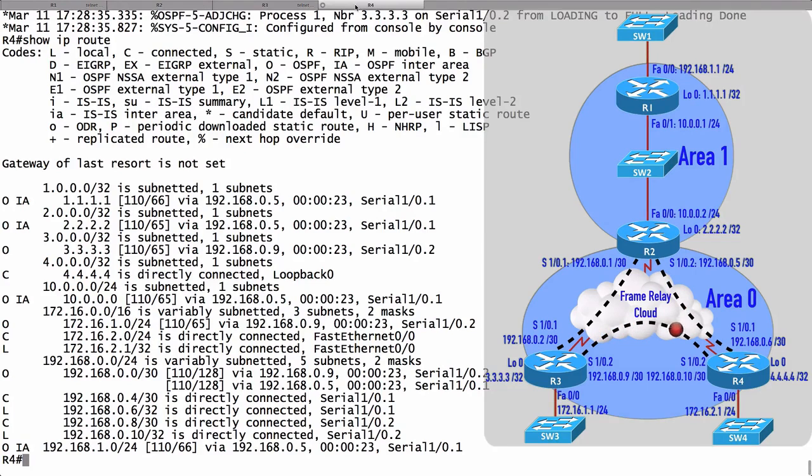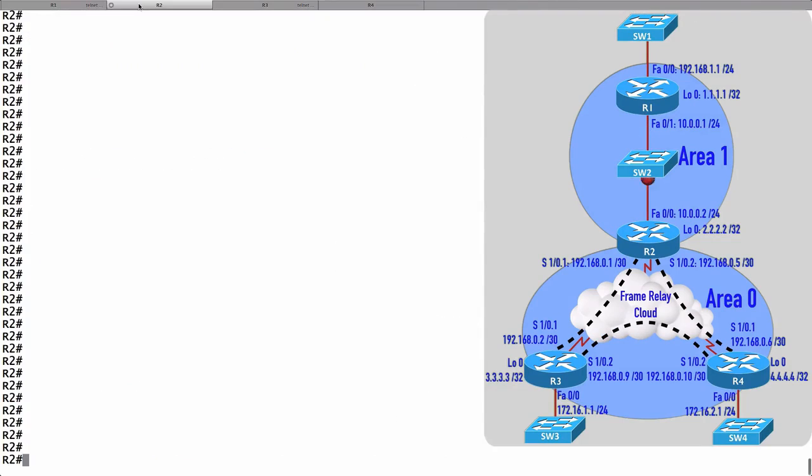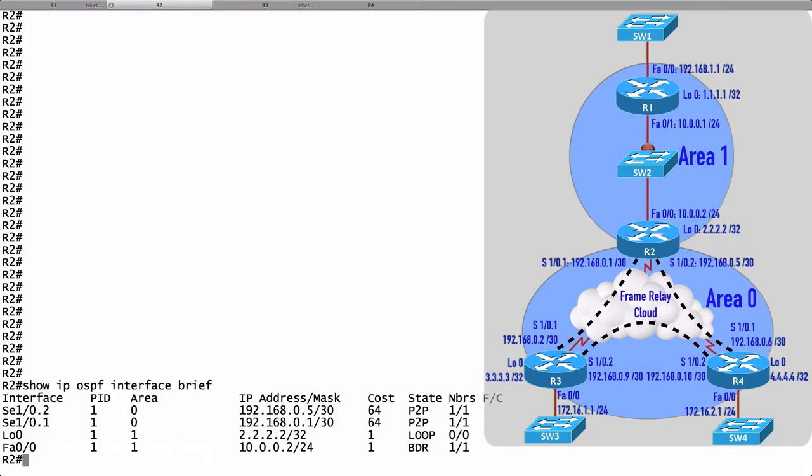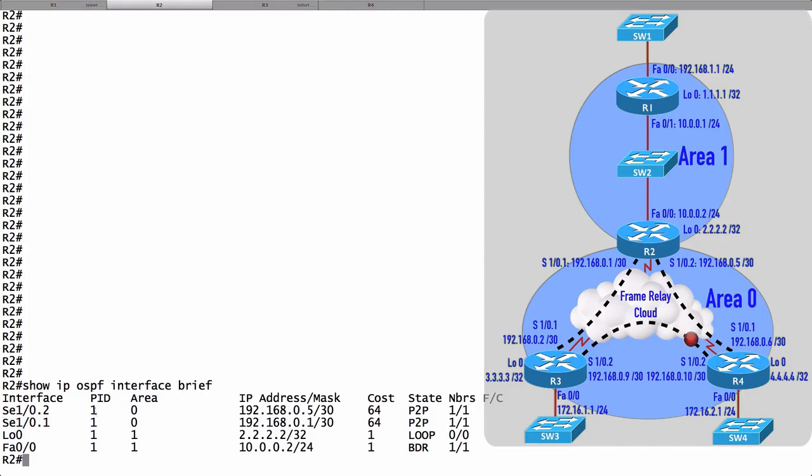Let's begin our verification on Router R2. After all, Router R2 is an area border router sitting at the boundary of a couple of different areas. Let's give the command show IP OSPF interface brief. We can see that we've got four interfaces or sub-interfaces participating in the OSPF routing process of one. This is the process ID.